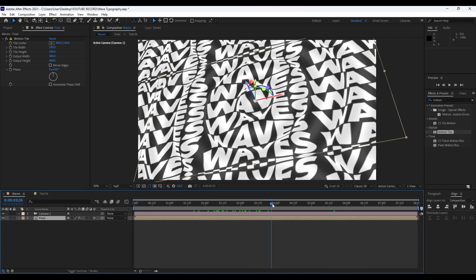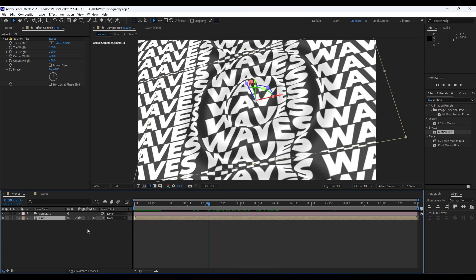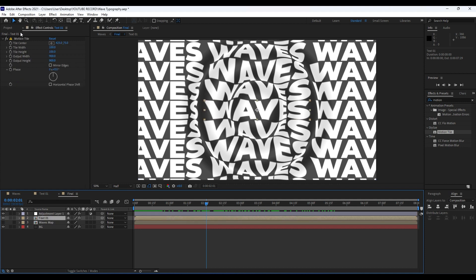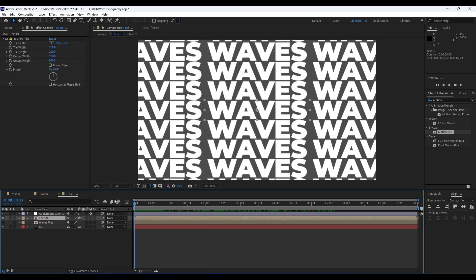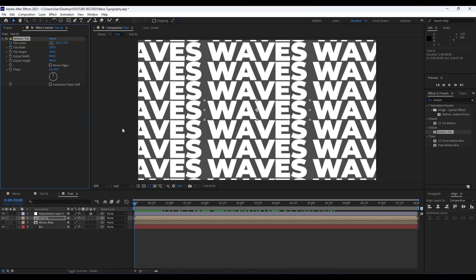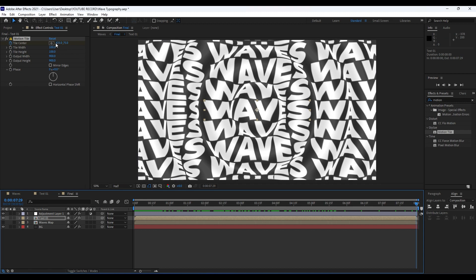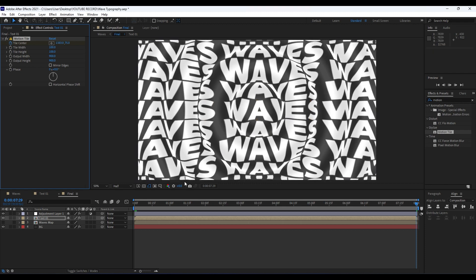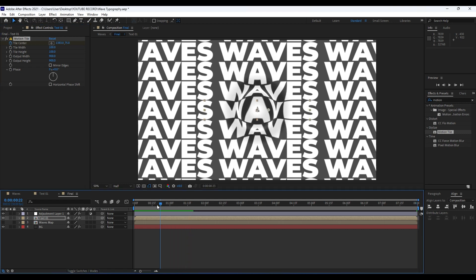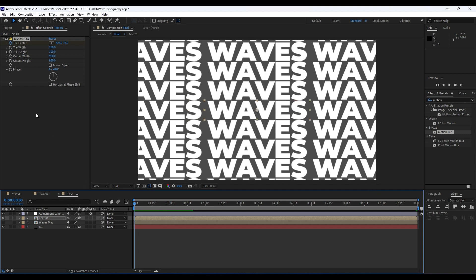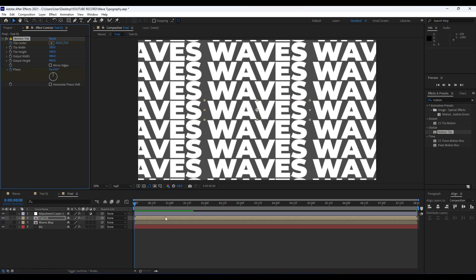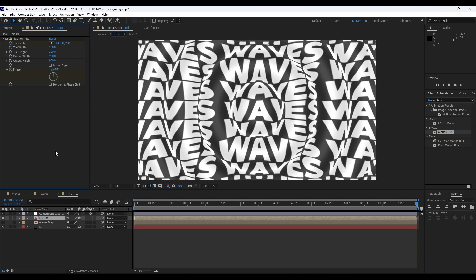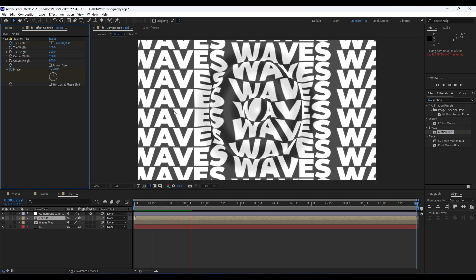Now we have this really cool and creative animation. One thing we forgot to do is to animate the text layer's Motion Tile. Go to zero frames and set the first keyframe for Tile Center, then go to around 8 seconds and move it left or right according to your needs — just drag a random number. When we hit zero we have a cool animation. Also animate the Phase: set the first keyframe at zero frames, go to 8 seconds, and type 1 or 2. Now we have this moving waves text animation.